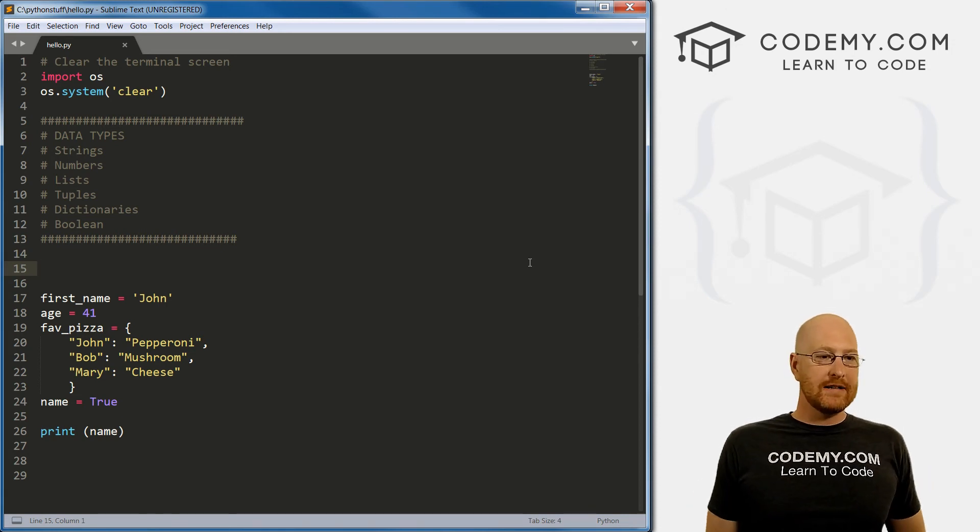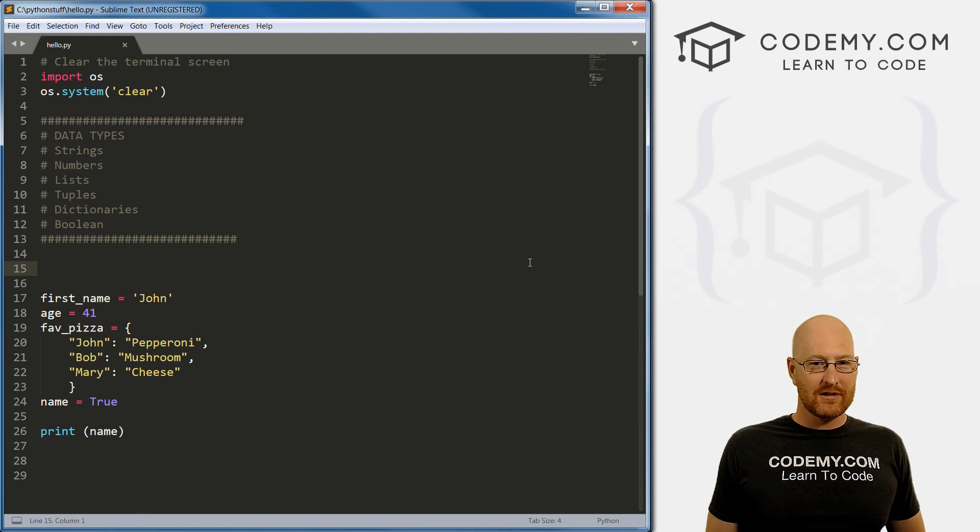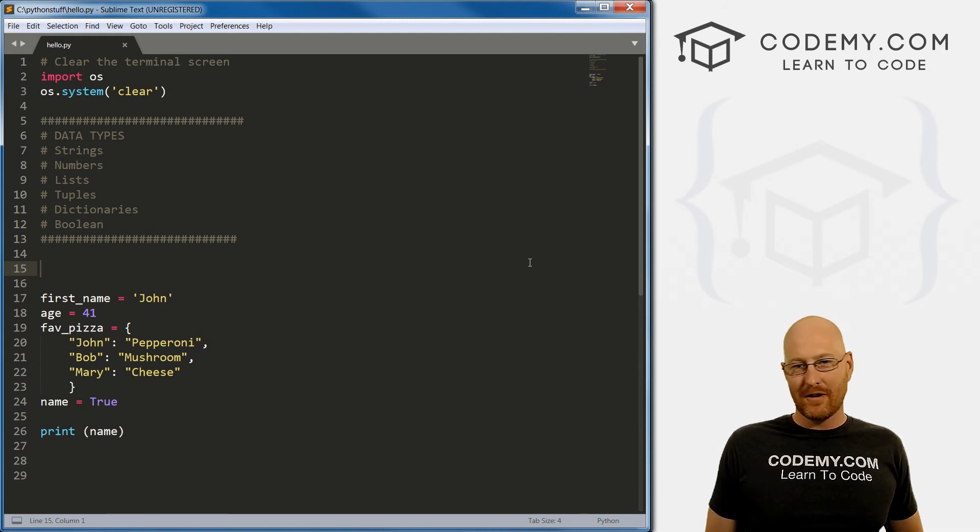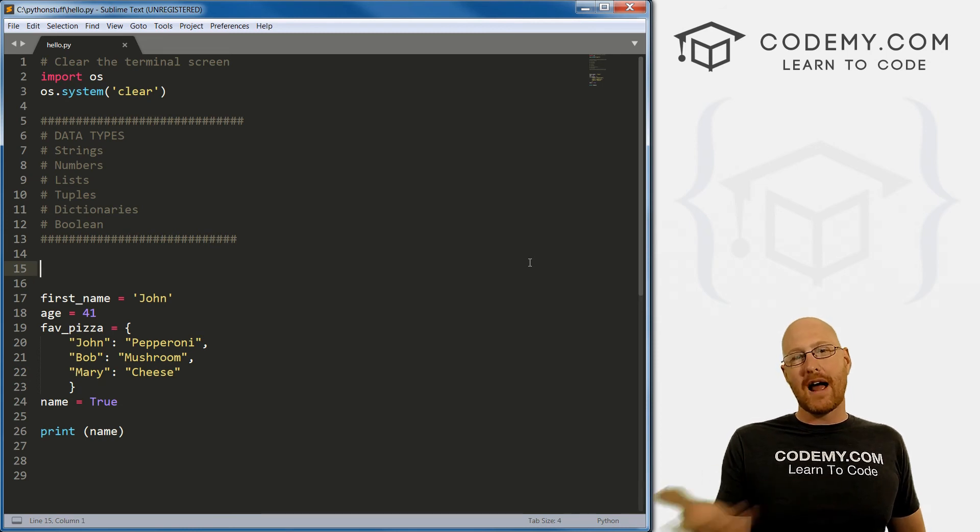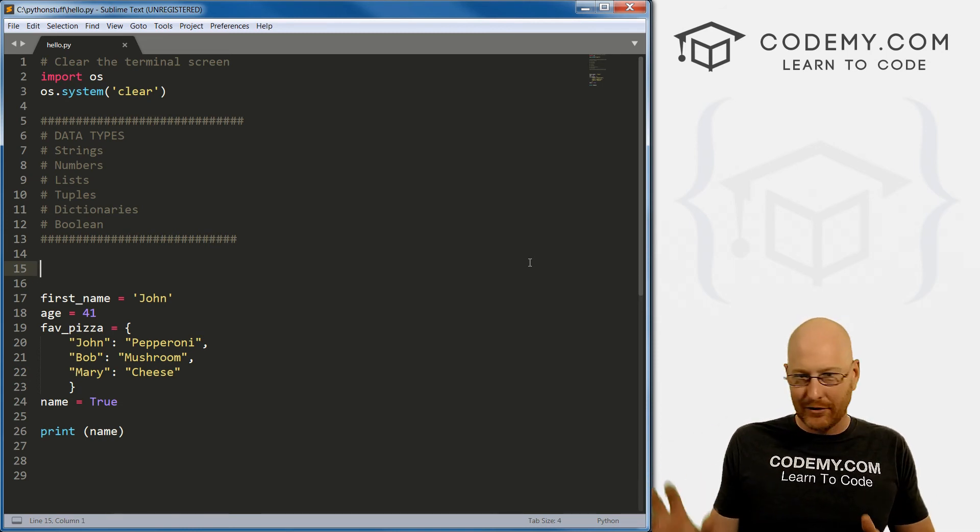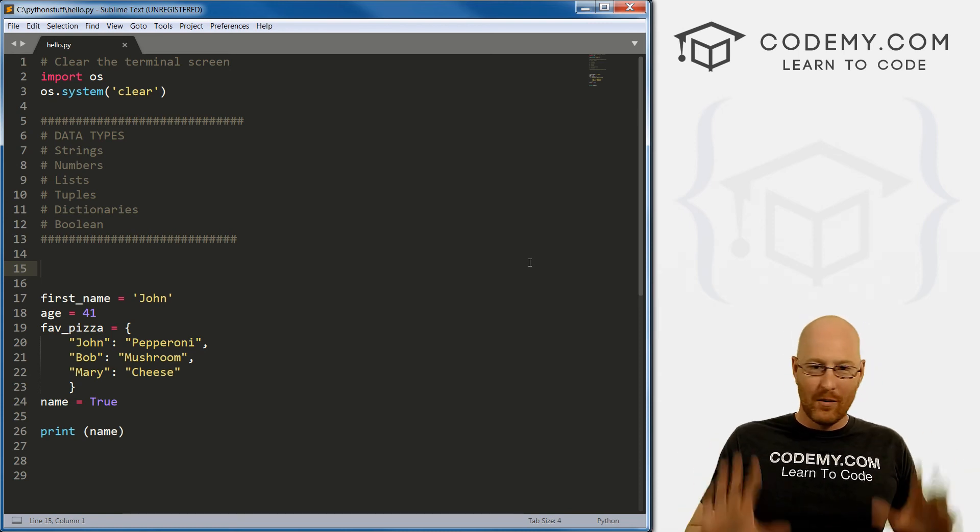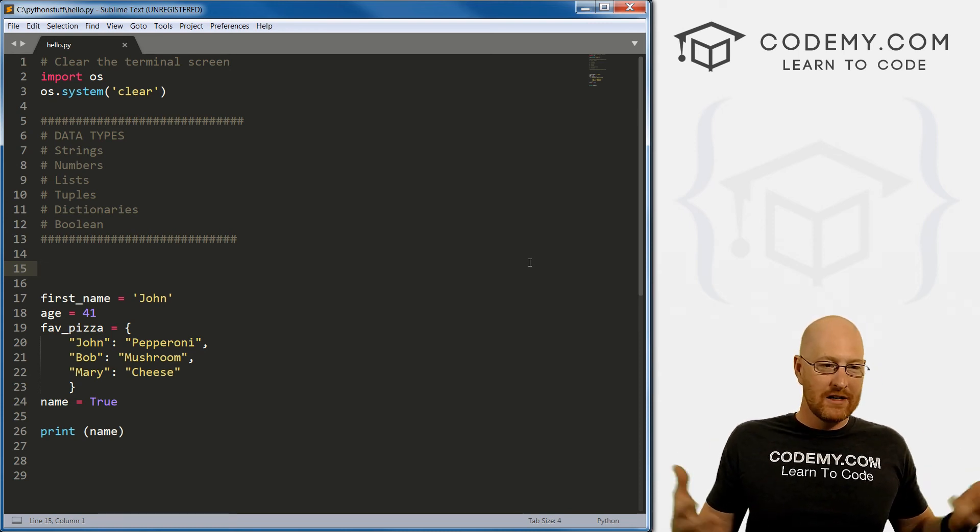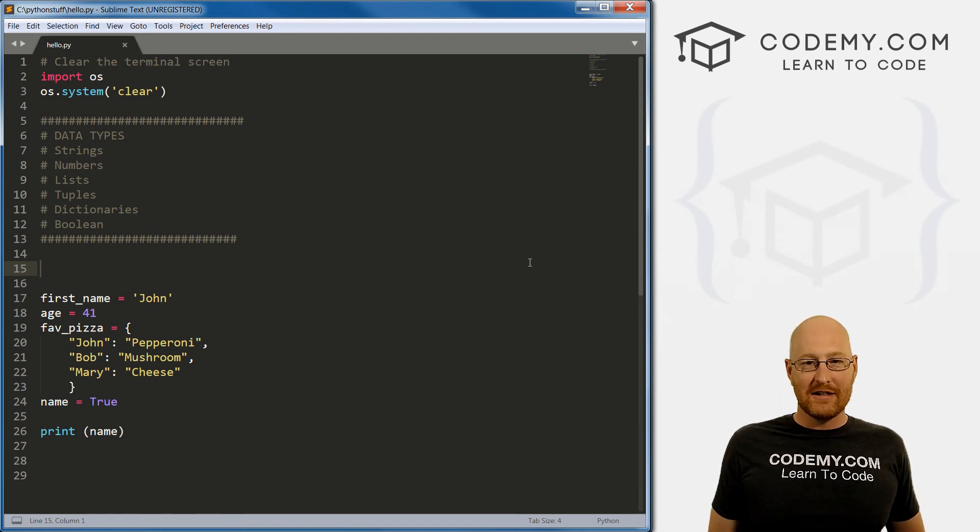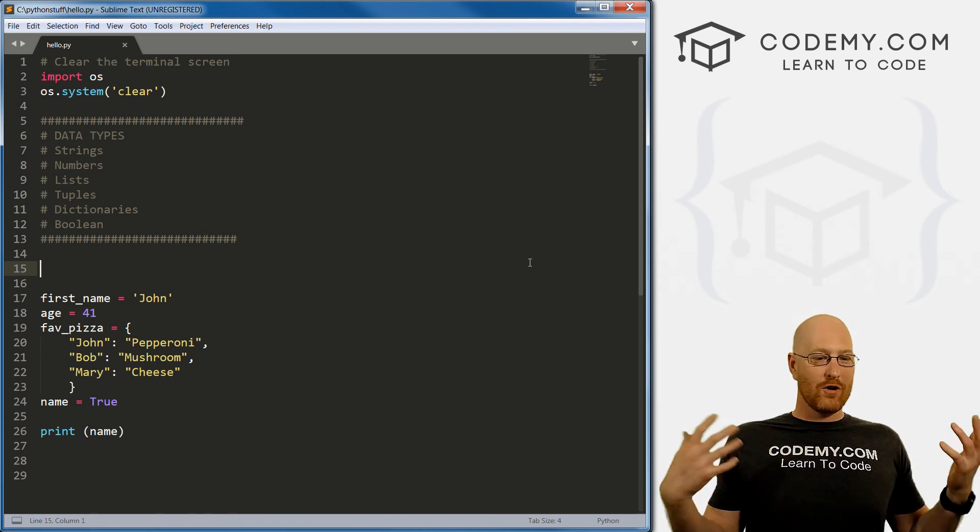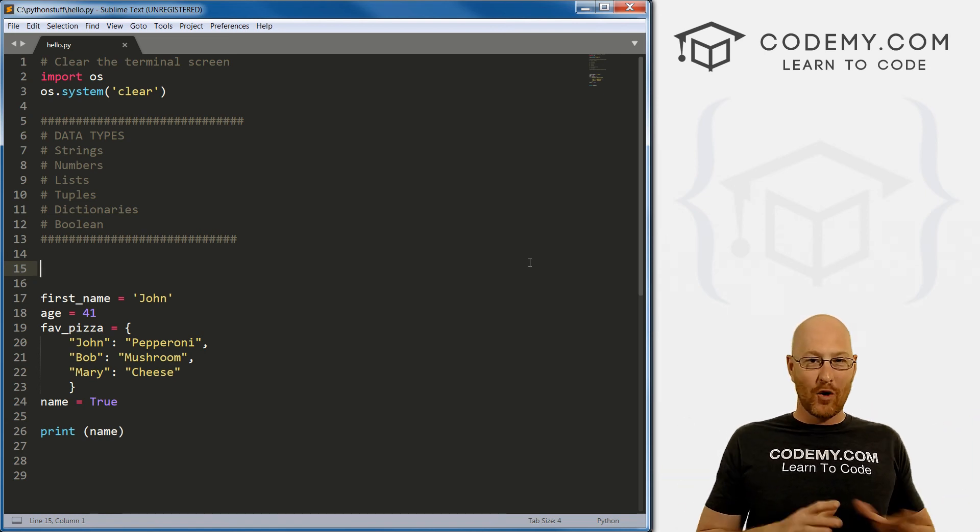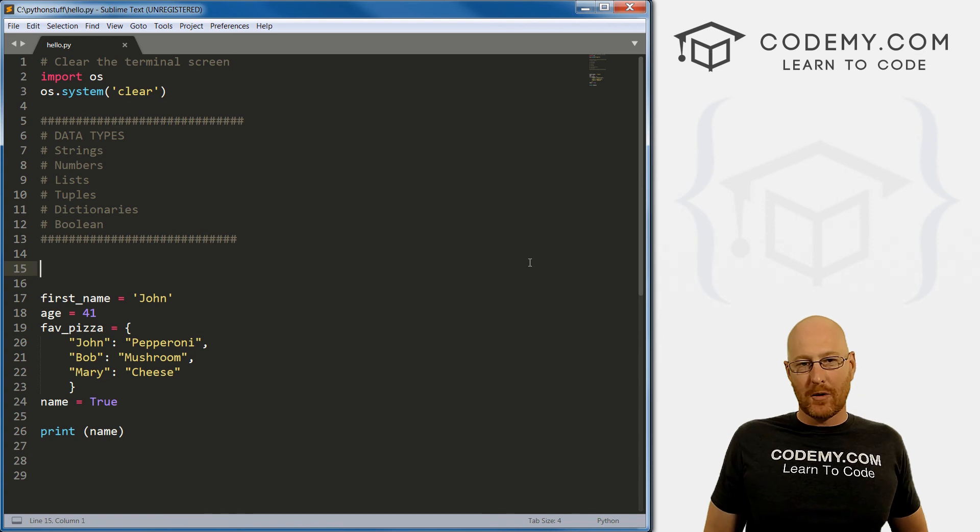So those are the main data types. Pretty simple, really. Strings and numbers - they're kind of intuitive. You already know what a string is, it's text. Numbers - you know what a number is. There's different types of numbers: integers, floats, decimal numbers, long integers, short integers. We'll get into all that in much greater detail later on. But just for now, think numbers, lists and tuples are basically the same. A dictionary is a cool way to have a more complicated list with more items in it. And Boolean just means true or false.